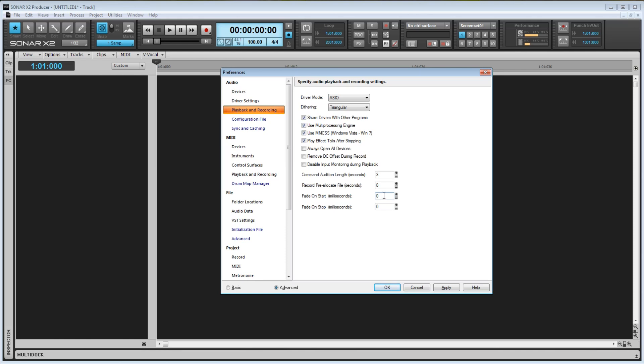So there you go. That covers all of the options in the Playback and Recording Settings tab. Thanks for watching, please rate and subscribe, and I'll see you on the next video.